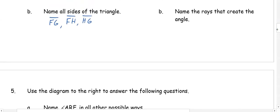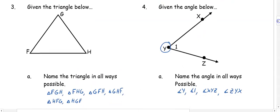In number five, name the rays that create the angle. If Y is the common endpoint, we have ray YX and we have ray YZ.